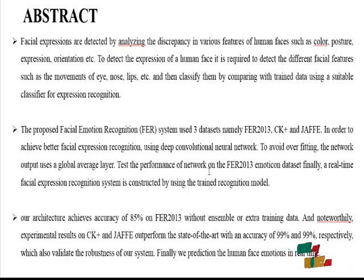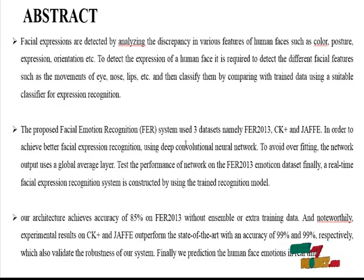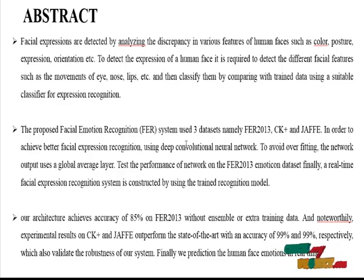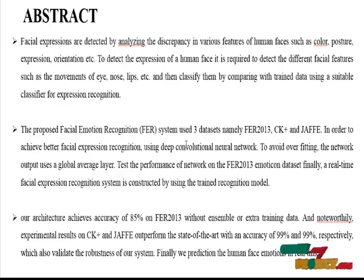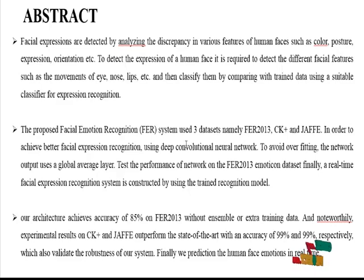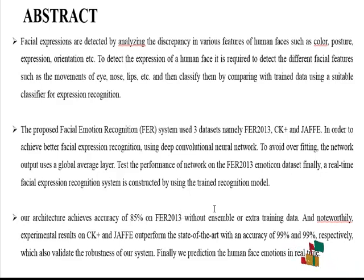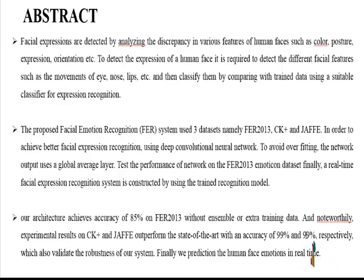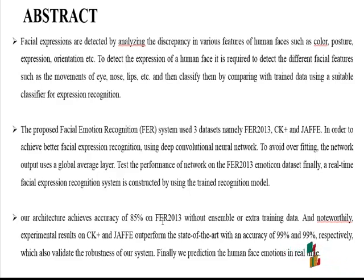The test performance of the network on the FER emotion dataset is evaluated. A real-time facial organization system is constructed using the trained model. The architecture achieves 80% accuracy on FER without additional training data, and noteworthy experimental results on CK Plus and Jaffe achieve over 90% accuracy. The FER accuracy achieved is 85%, while CK and Jaffe reach 99% accuracy.